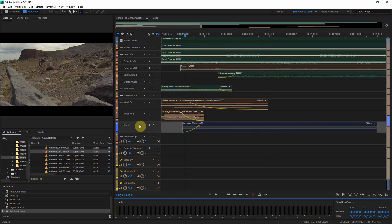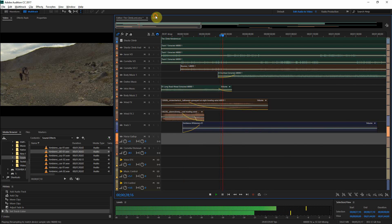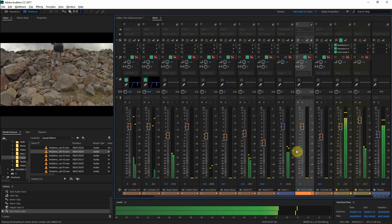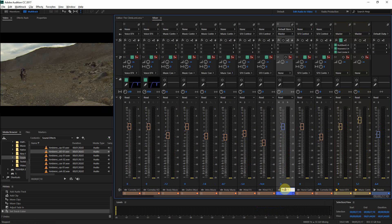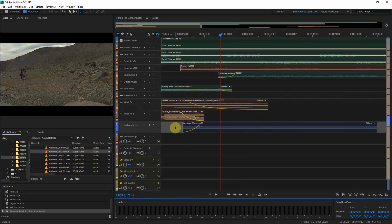It would be very good to have this sort of ambience on both sides. Let's see — it kind of affects us in many ways. Let's call it bird ambience. Actually, let's name it after the clip: ambience wilderness.